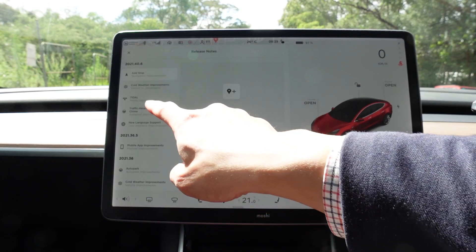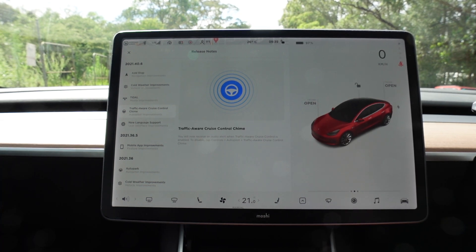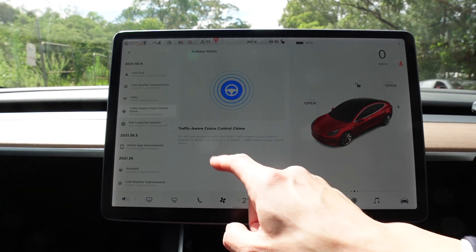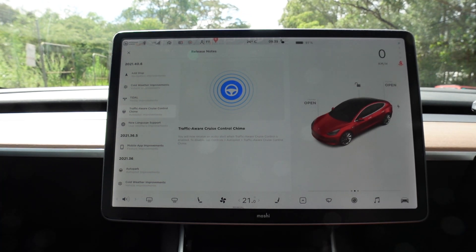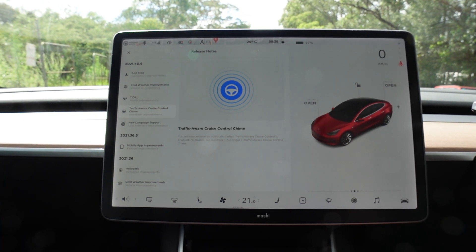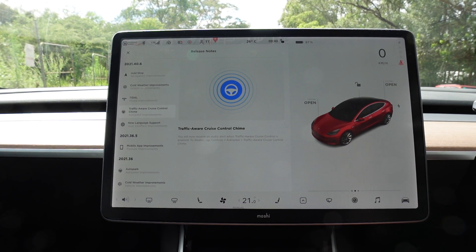The next one is traffic-aware cruise control chime — autopilot improvements. You will now receive an audio alert when traffic-aware cruise control is enabled. To disable, tap Controls, Autopilot, then traffic-aware cruise control chime. We'll also go for a test drive and find out what it sounds like.